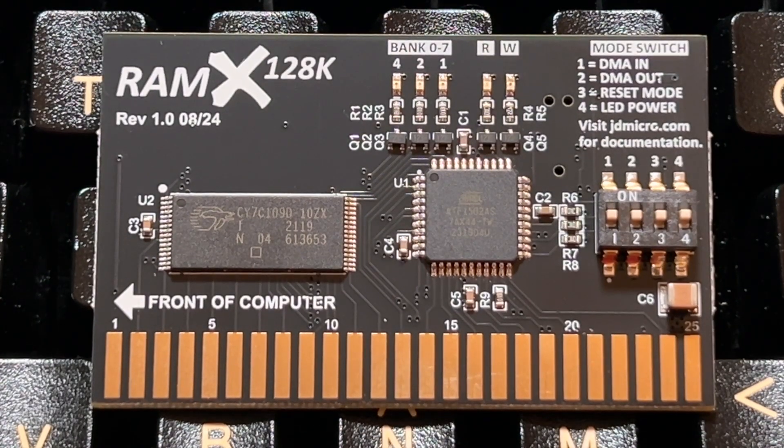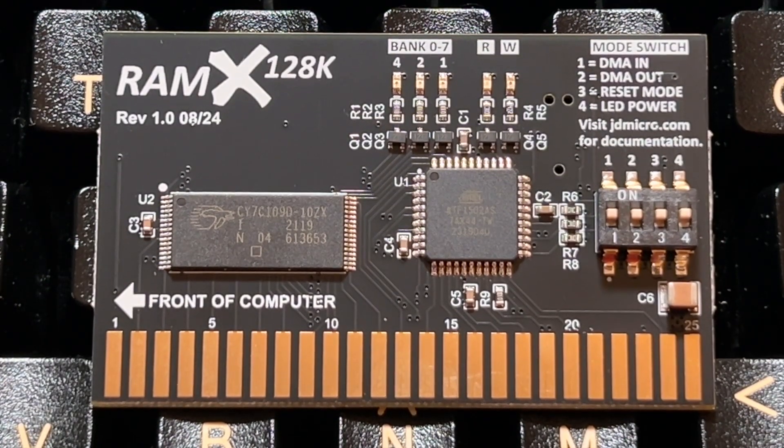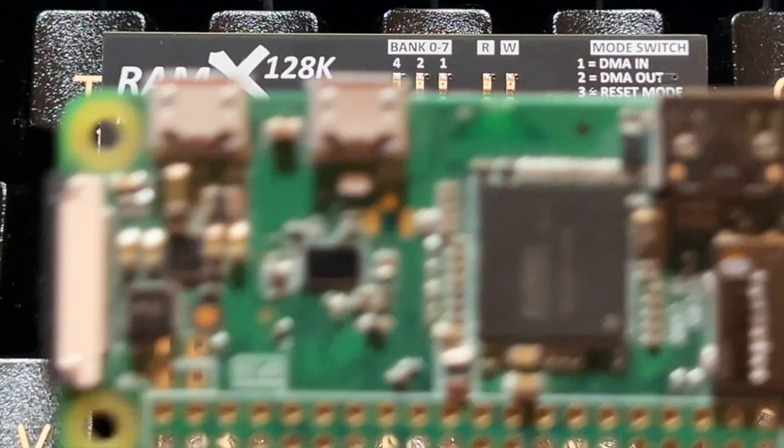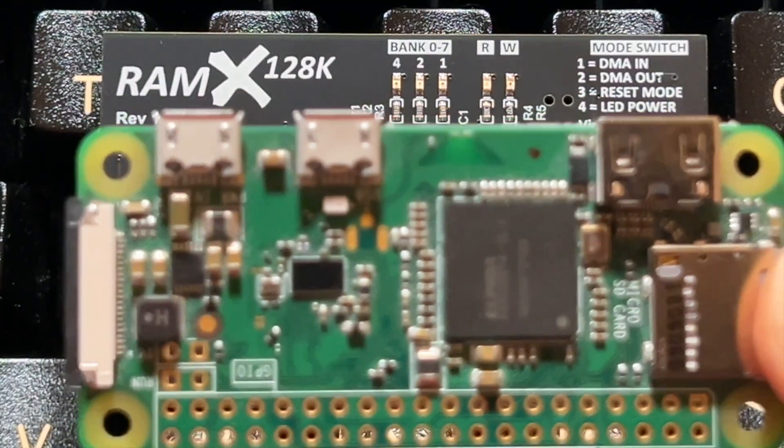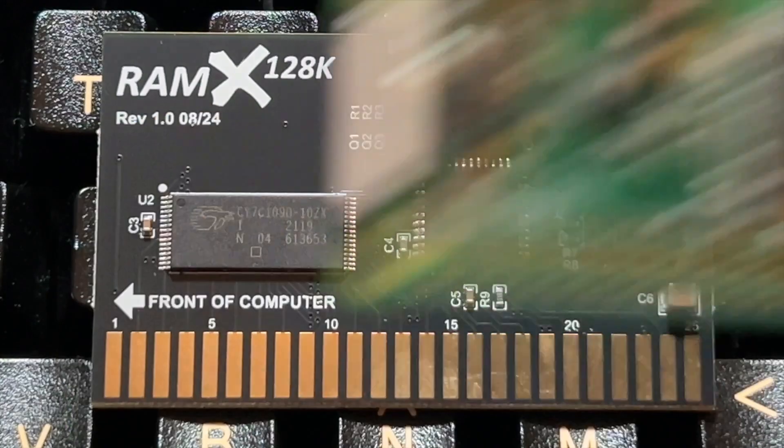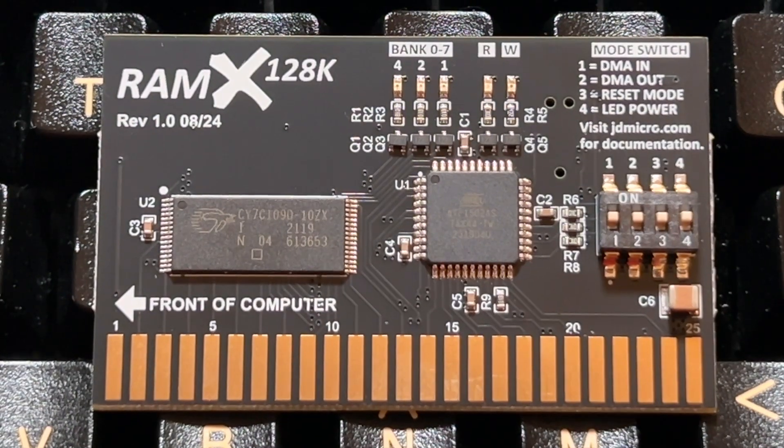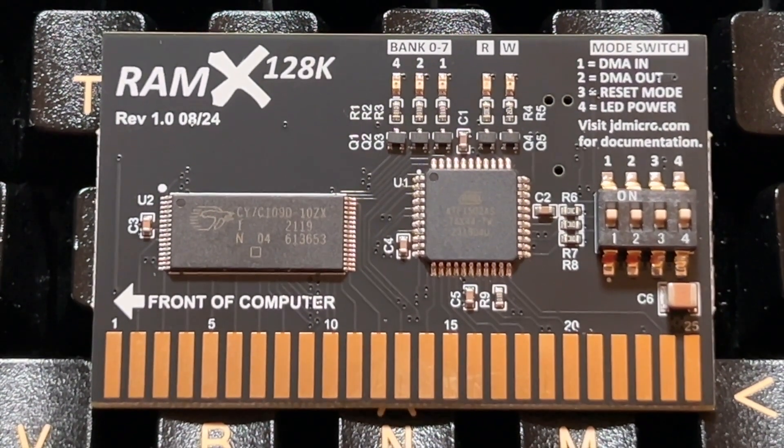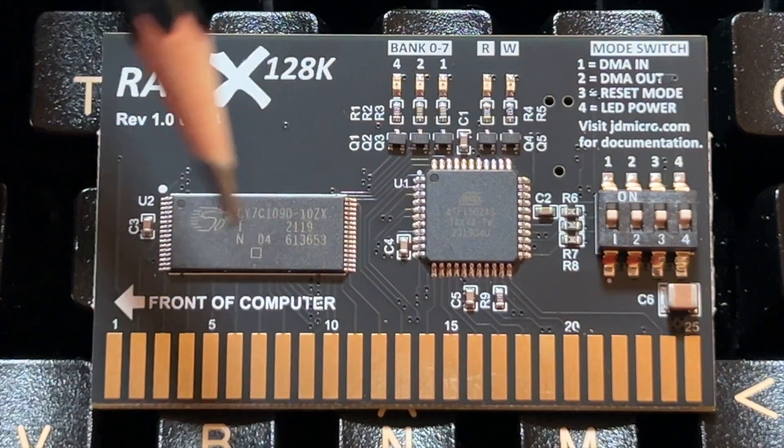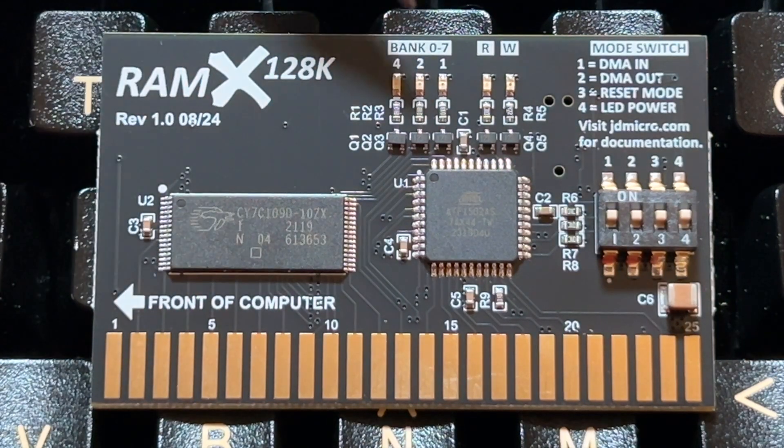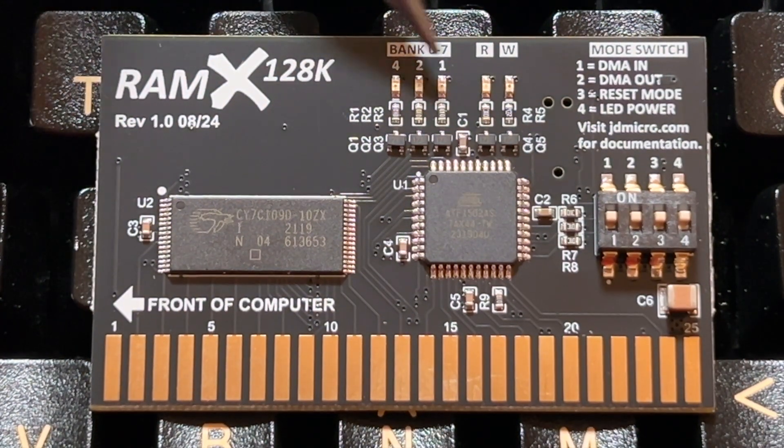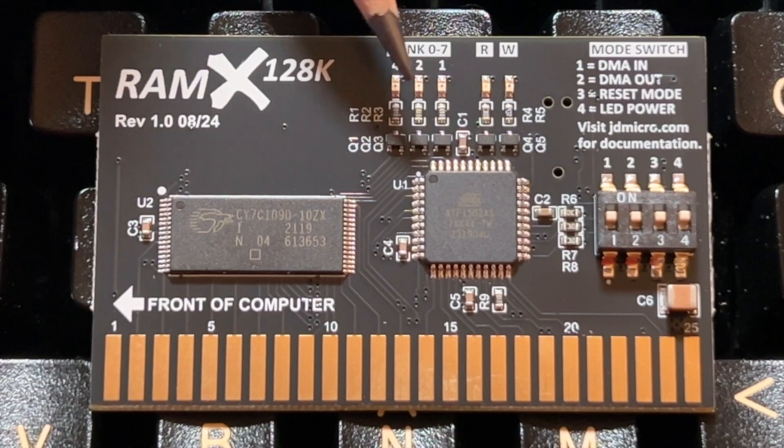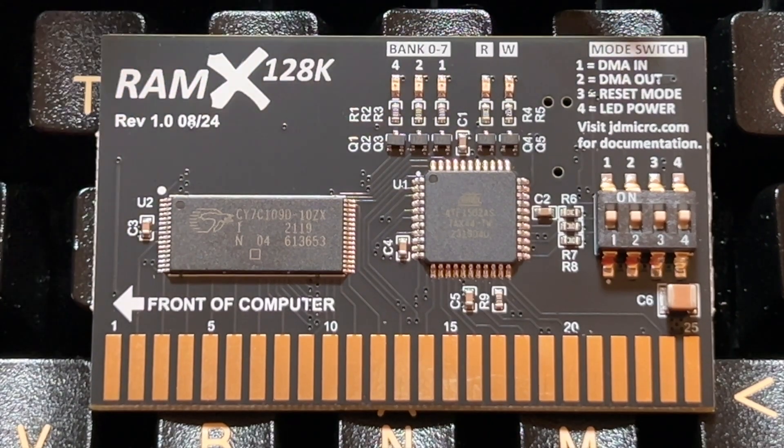Over here we got, and we can see several options. Here's the card, a better view. Just in comparison, it's the same size as a Raspberry Pi Zero. So just for you to know, it's pretty nice, pretty clear. It tells you where the front of the computer should be. It tells you the banks on the LEDs, which bank is being accessed.